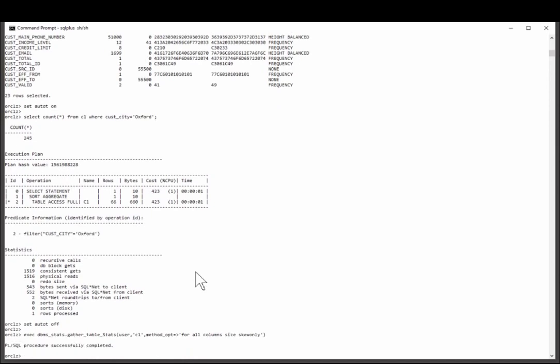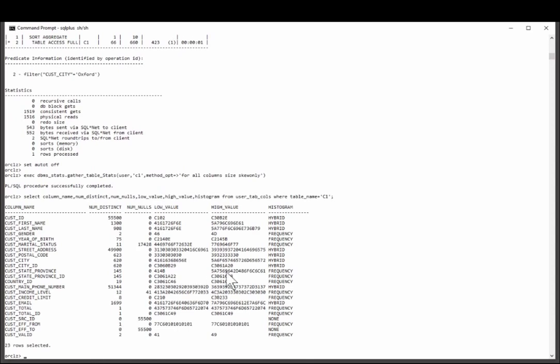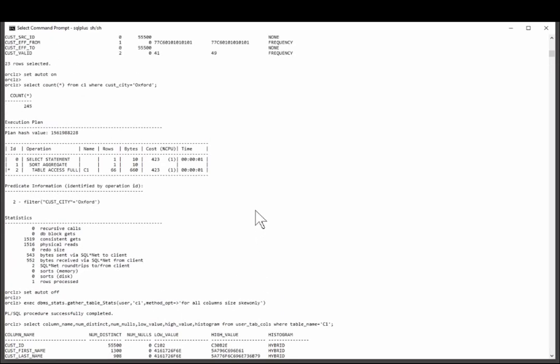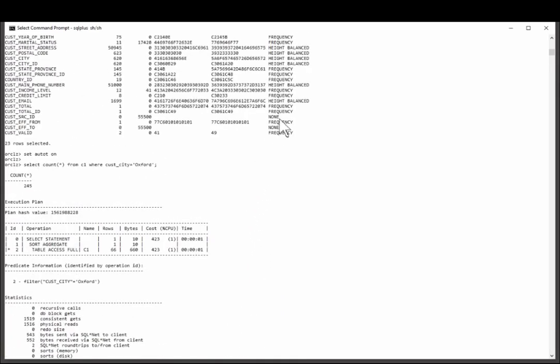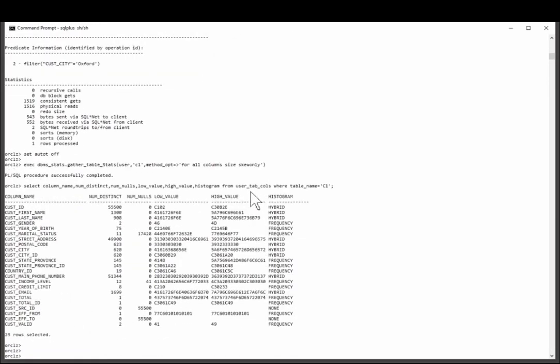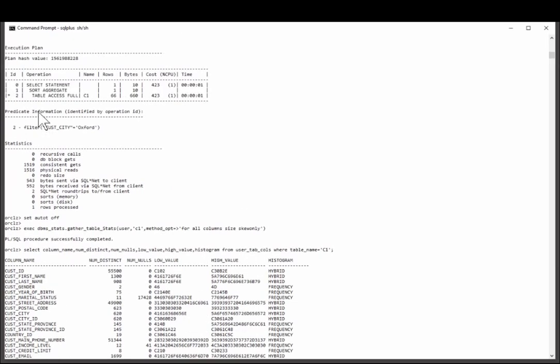And what histograms do I have now? I've got hybrid histograms coming in. Whereas previously, it was the 11g height balanced. So, how accurate is my hybrid histogram?